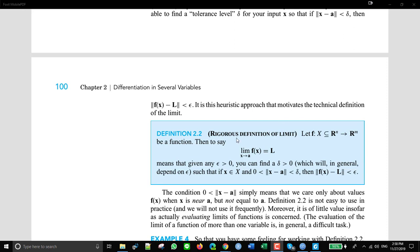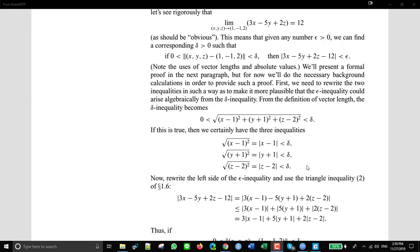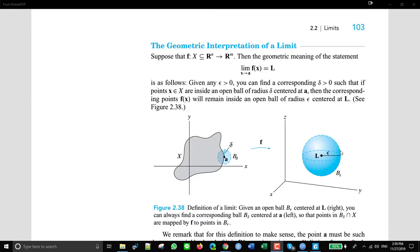This is the definition that we kind of glossed over, but this is the so-called rigorous definition of the limit, and it uses these epsilons and deltas. We really did look at it because when we considered the geometric viewpoint, we looked at it. We talked about epsilon and delta, and we said that we would say that the limit of this function f as x approaches a — here's some position a.